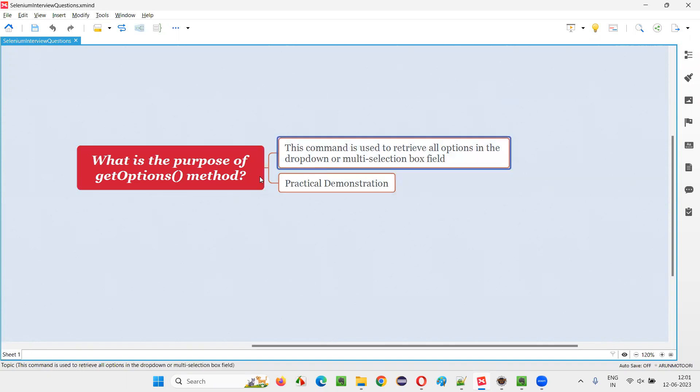Using the getOptions command in Selenium WebDriver, we can retrieve all the options in the drop-down field or multi-selection box field.